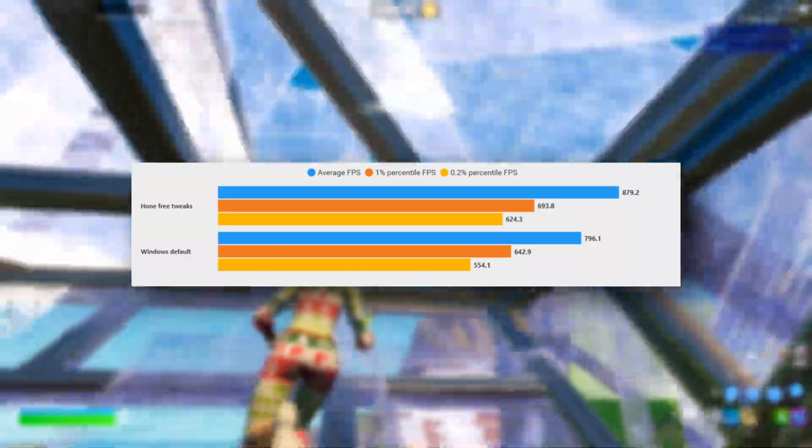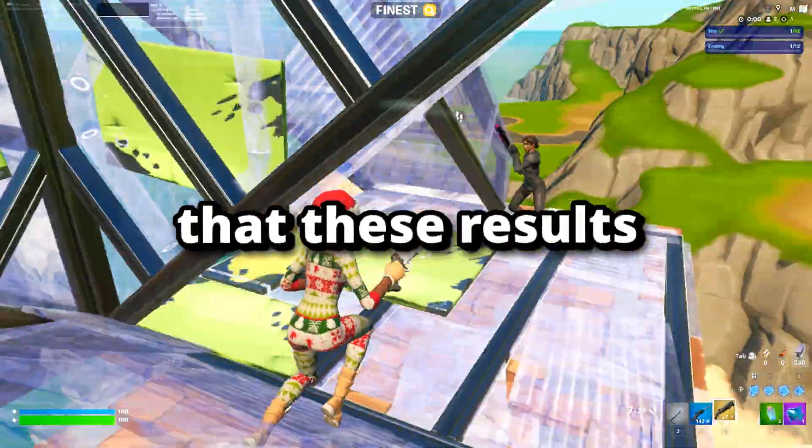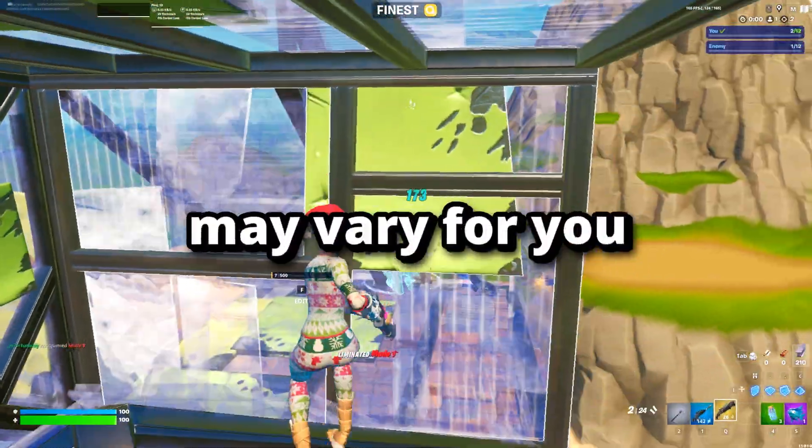As you can see, the FPS was higher in all areas after the tweaks by about 10%. However, you must remember that these results may vary for you.